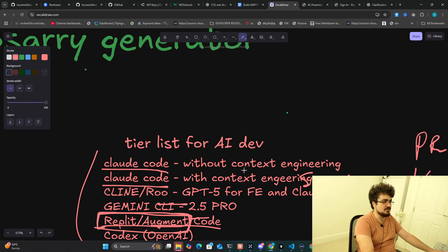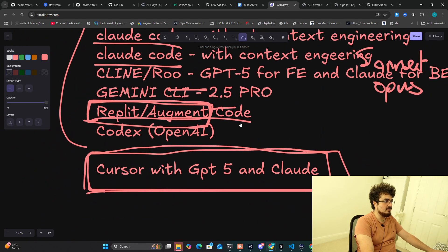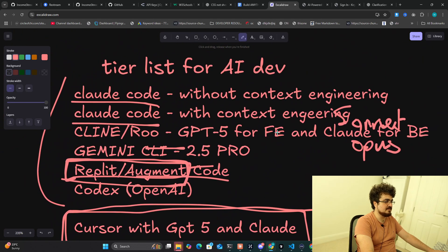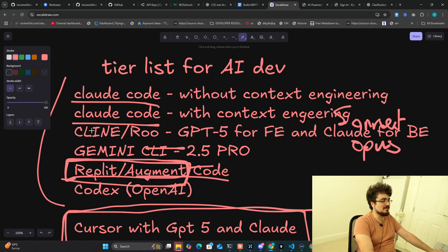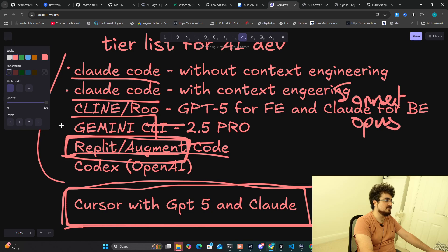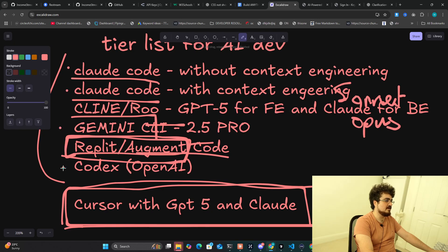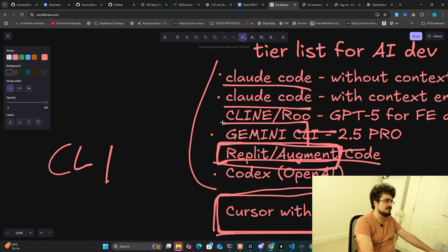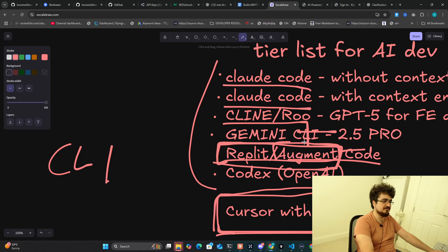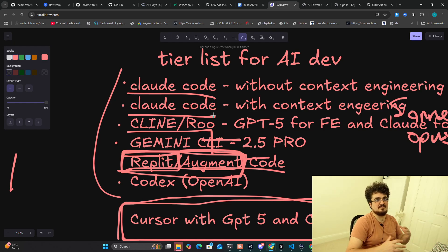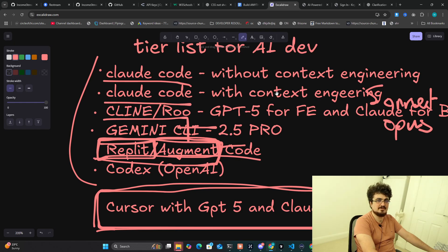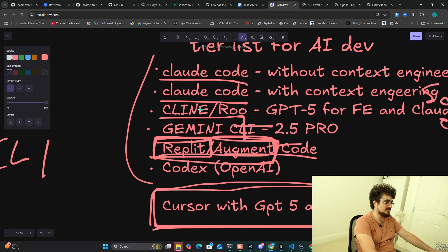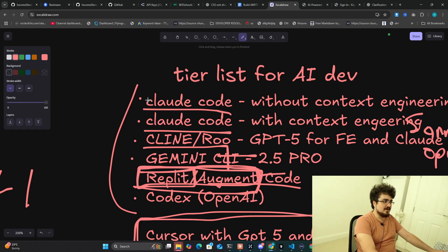As for other things like Windsurf, I just don't even bother with. How can we summarize this video in just a few sentences? Number one would be use Claude Code. Number two is if you don't want to use Claude Code, use Cline or Roo. These are all kind of different things. Claude Code, Gemini and Codex are all CLI tools. Cline and Roo are Visual Studio Code extensions. Augment is a Visual Studio Code extension and then Replit is actually its own website.